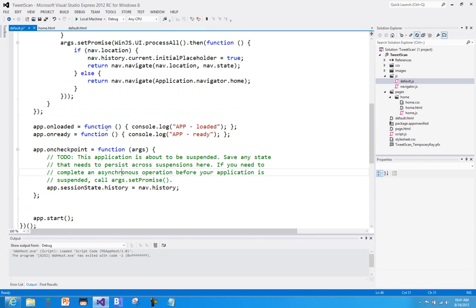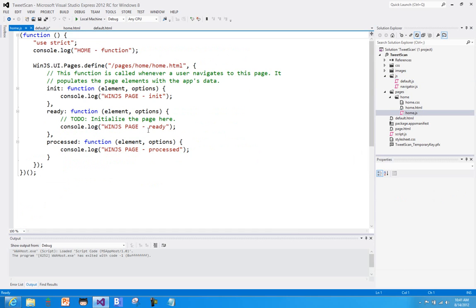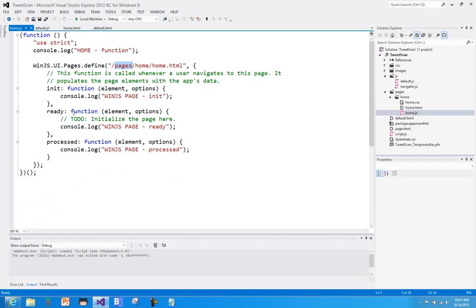If we look at home page.js or home.js, you can see here again I've got a self-calling function, and inside of this I'm just going to spit out when that function is being called. And then we define a page, and the page itself has a set of events that are defined by the WinJS application framework, or in this case actually the UI portion of the framework.